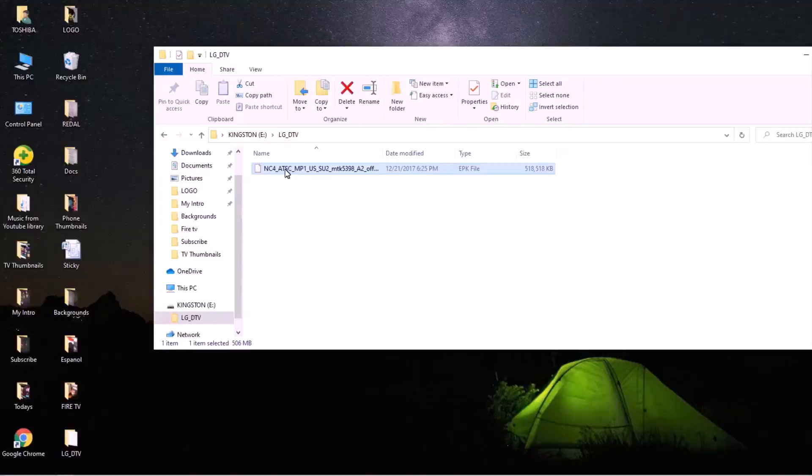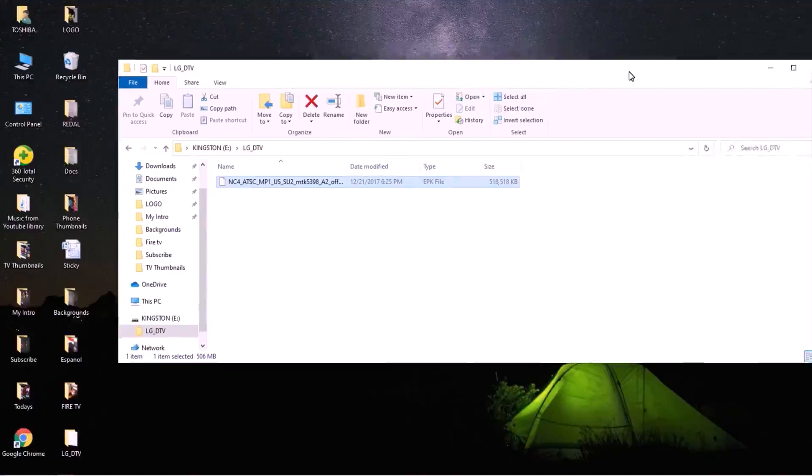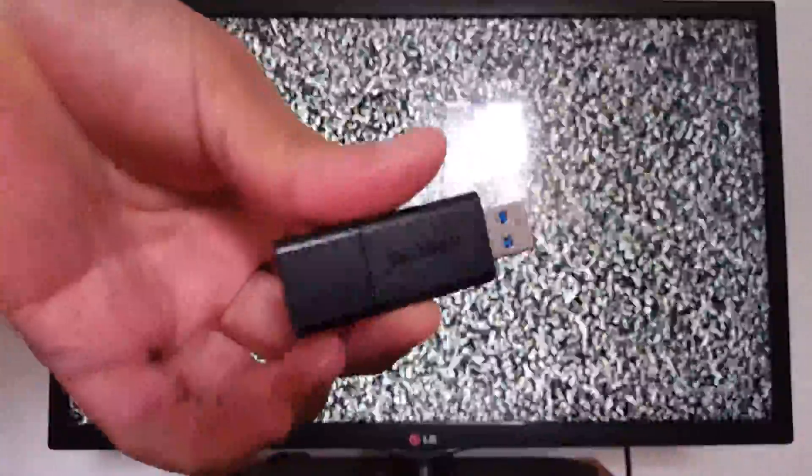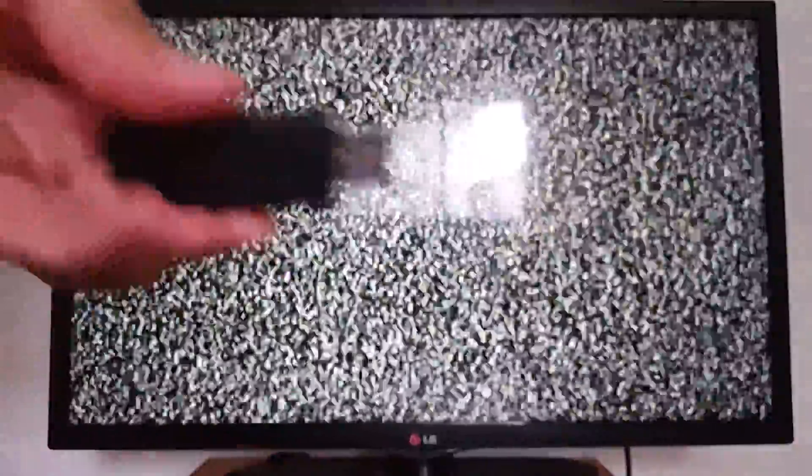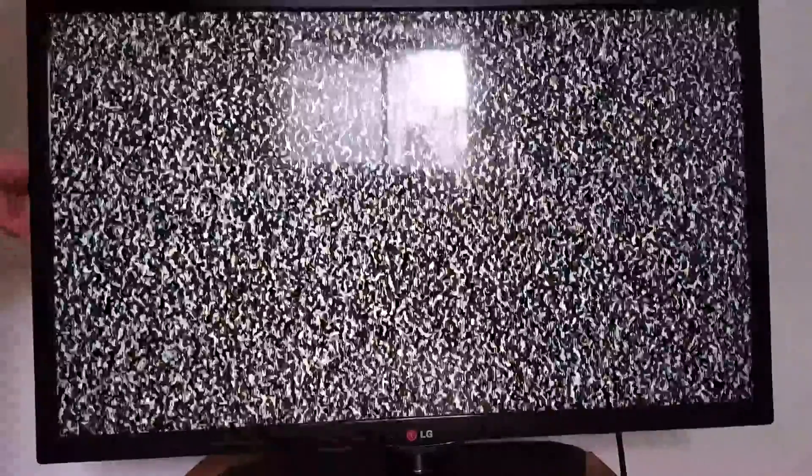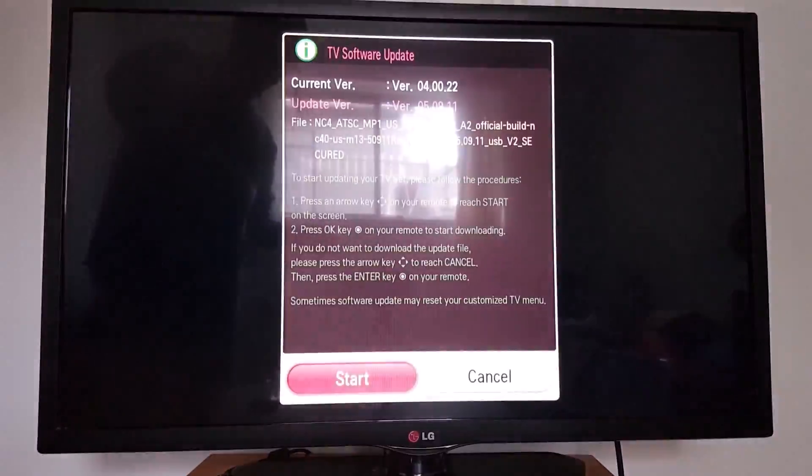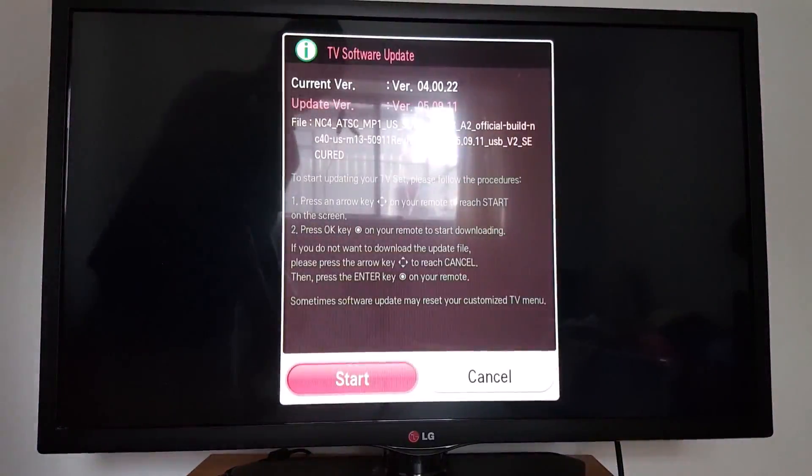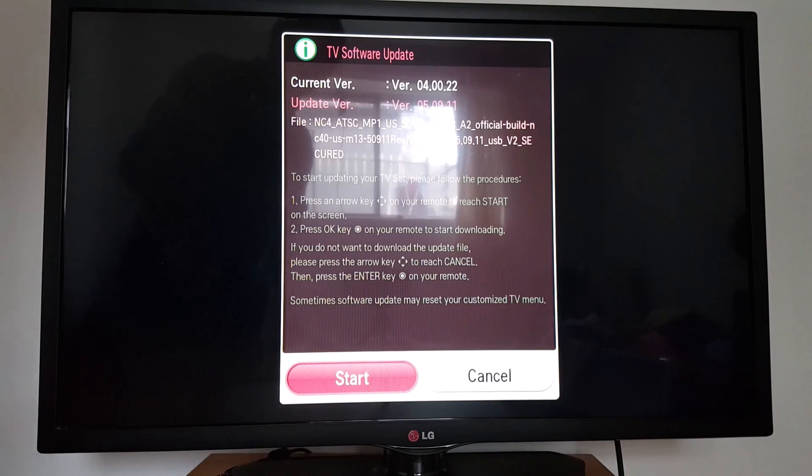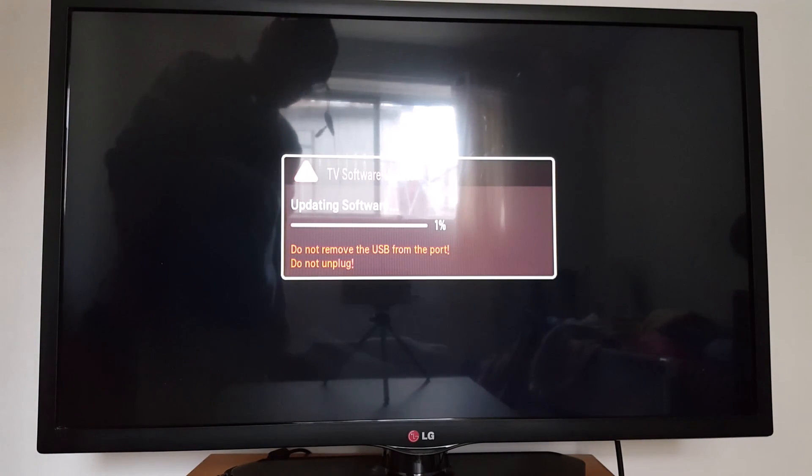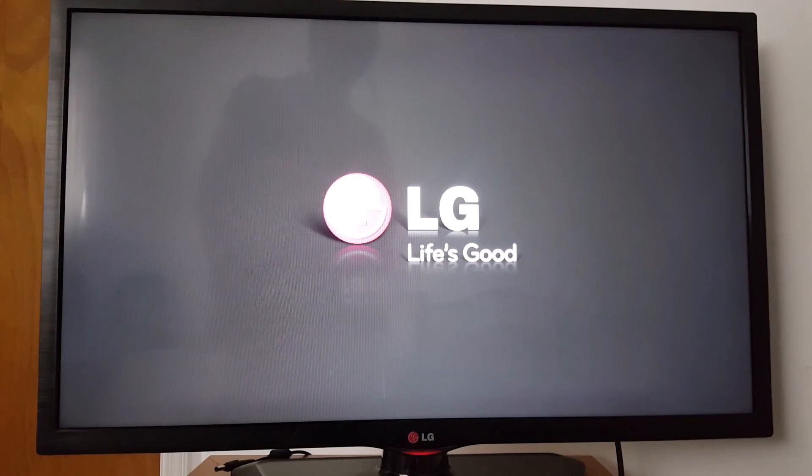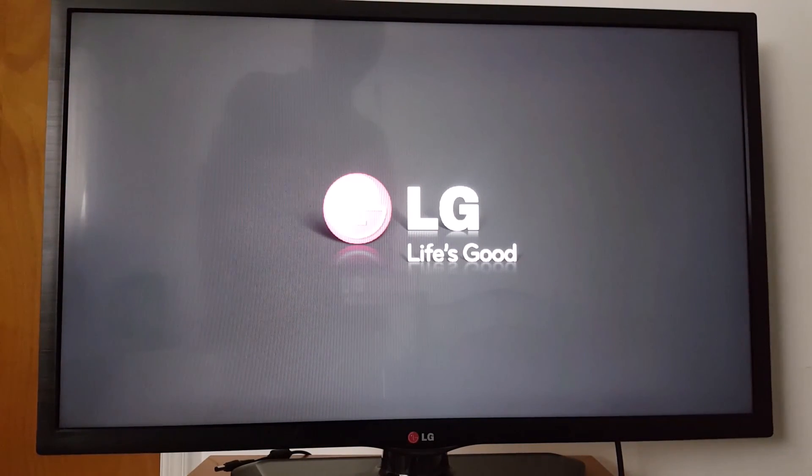Disconnect your USB drive from your computer. Now connect your USB drive to your TV port, USB port. Once done that, you get this pop-up. You just press start, and it's gonna take a few minutes. Once finished, your TV will reboot.